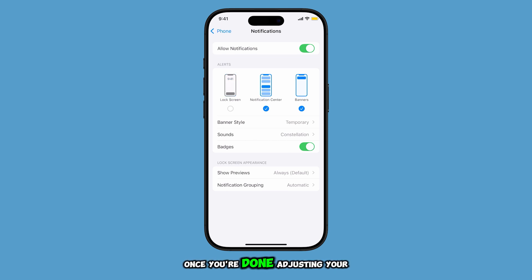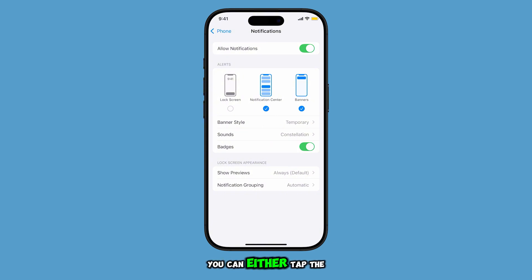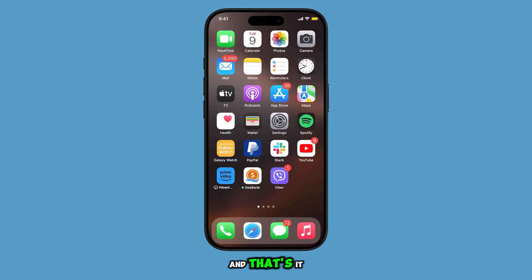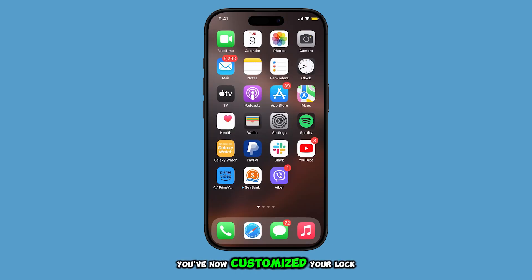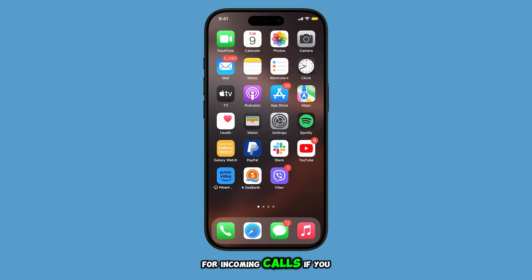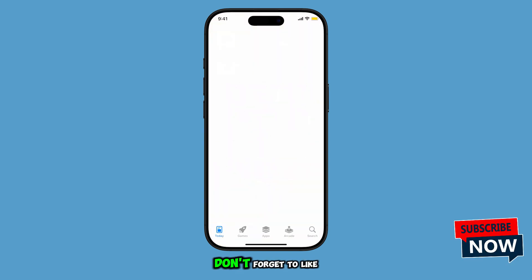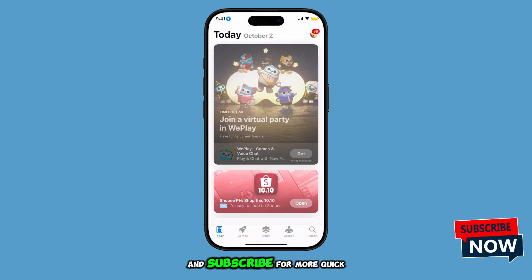Once you're done adjusting your preferences, you can either tap the back key or swipe up to return to the home screen. And that's it — you've now customized your lock screen alerts for incoming calls. If you found this video helpful, don't forget to like and subscribe for more quick tips and tricks.